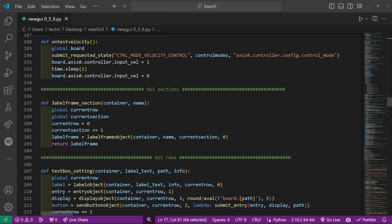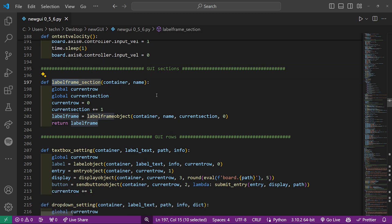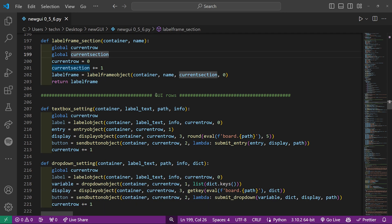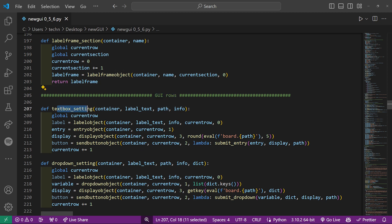The GUI sections are made from label frame objects. And these contain the GUI rows, each row is one setting, for example a text box setting or a drop down setting.